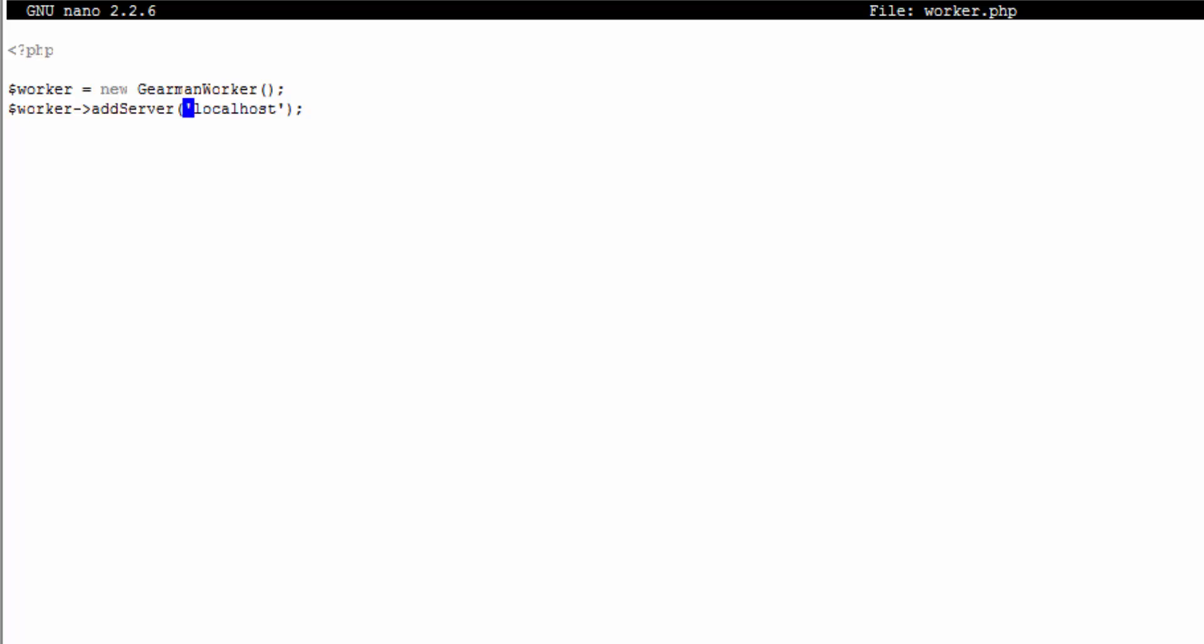We have our addServer and now we're going to add our function. This is going to be a very basic Gearman. I'll do another video on how to do a more advanced Gearman where you can actually add in multiple tasks and fire them all at once. This is going to be a synchronous task. So worker addFunction, we're going to add in a function named reverse.